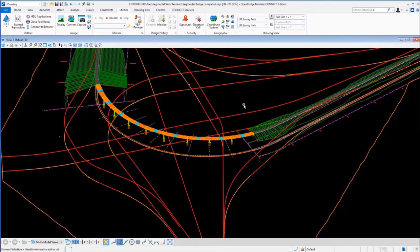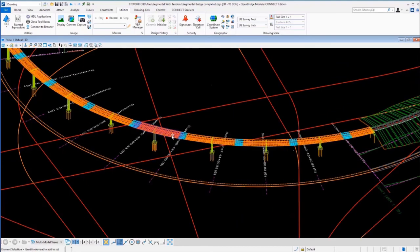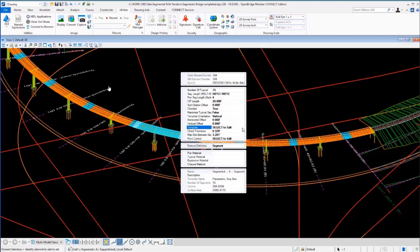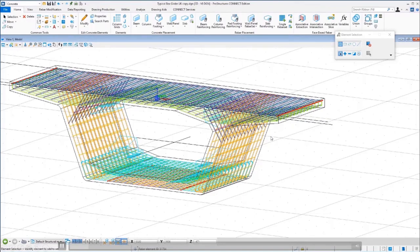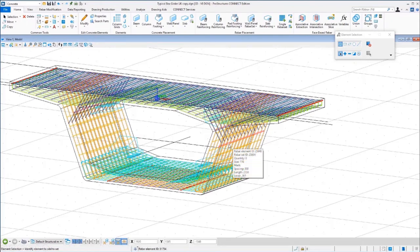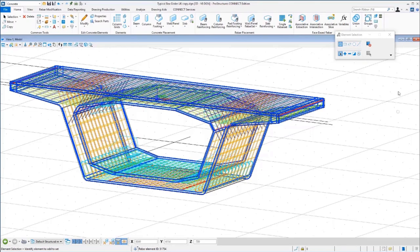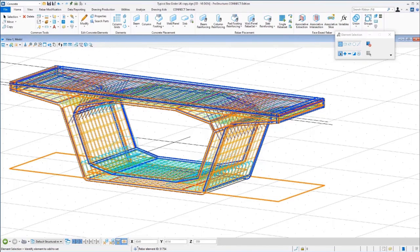Here's a more complicated example: a segmental bridge modeled with OpenBridge Modeler software, part of our training guide. We'll use the face-based tools to select one of these segments and model all the reinforcing in that segment. Here's what it looks like in the end — all done with the face-based tools to perform a series of associative extractions and intersections from that model, generating the elements needed to get the reinforcing to do exactly what was needed.